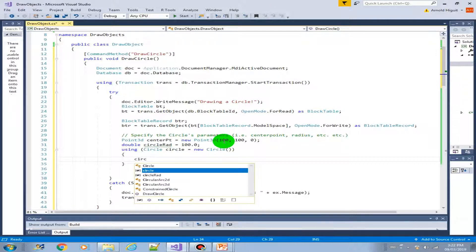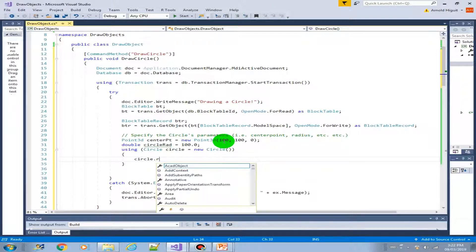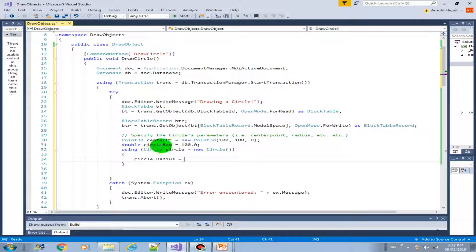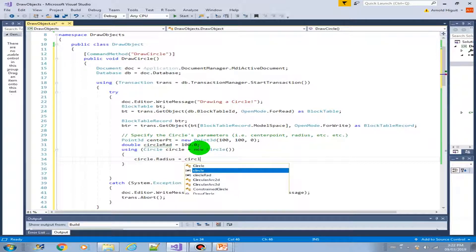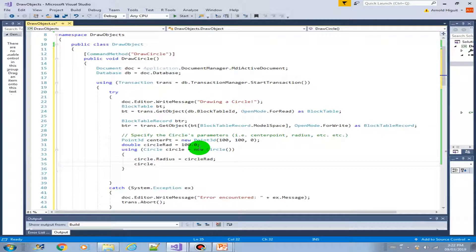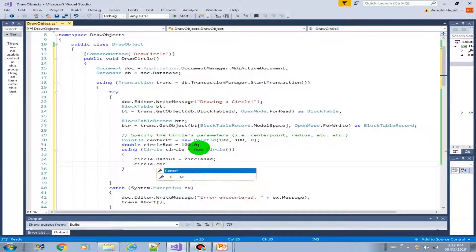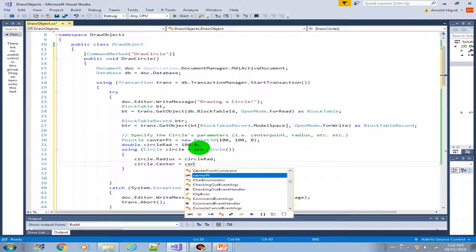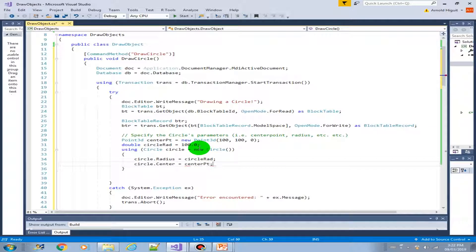So now that we have the circle variable, let's provide the radius. Circle.radius equals our circle radius here, circle rod. And next, where is the center point of the circle? Circle.center equals center point.